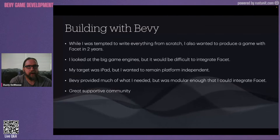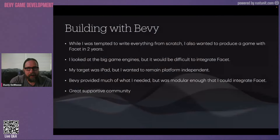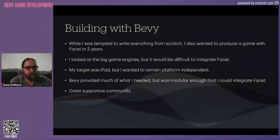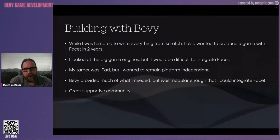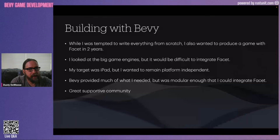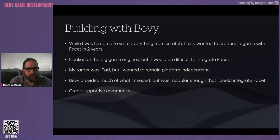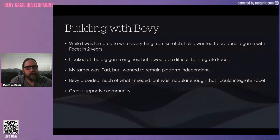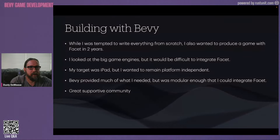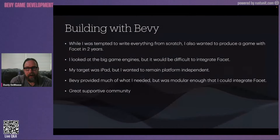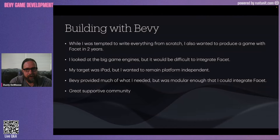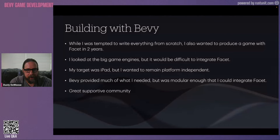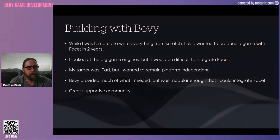That leads to Bevy. Like many people, there was a strong temptation to write everything from scratch — this is something unique, nobody has ever done this. But I had to keep my ego in check because I set a two-year timeline to make a publishable game. I knew if I did everything from scratch, that just wasn't going to happen — I'd fall into the trap of making my own engine and never shipping anything. So I looked at the big engines responsibly: Unity, because everybody's using it, and Unreal. But Bevy seemed like a great fit.